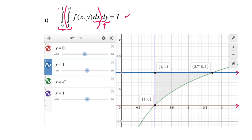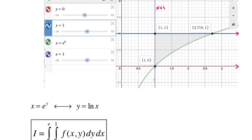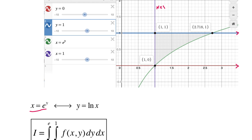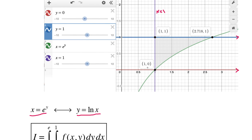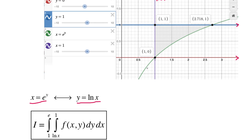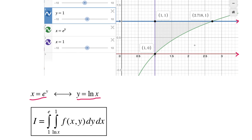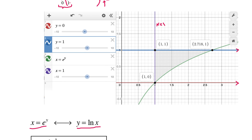Now let's look at the inner limits: x goes from 1 to x = e^y. So x=1 is this vertical line. Now x = e^y if and only if y is the natural logarithm of x, requiring x > 0, which is clearly satisfied. So the boundary curve x = e^y is the same as y = ln(x). We now have x=1 and y = ln(x) as the boundaries.